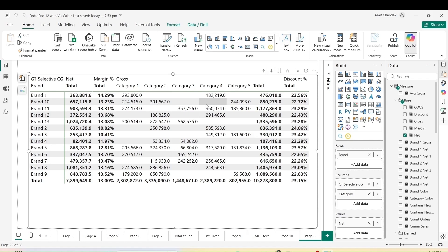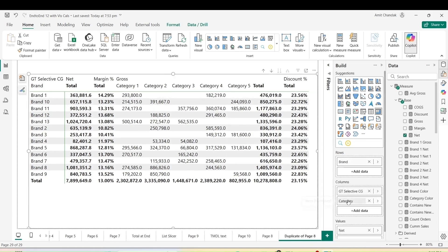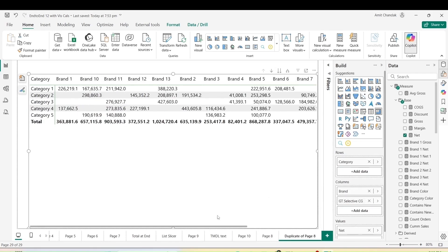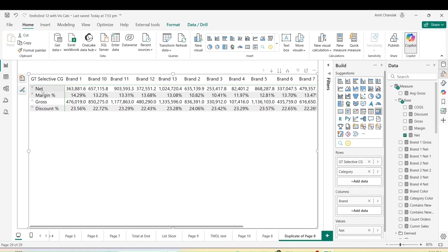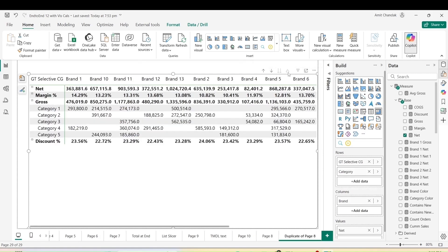Is this only possible in columns, or can we use it in rows also? Let's try different combinations. I'll duplicate this page and swap category and brand — the calculation group also needs to move because category is in scope for those rows and they can't appear. So let me move the calculation group to the rows, on top of category. Now you can see the measures on the rows. When I expand it, you can see net, margin, gross (distributed), and discount percentage without distribution — a different kind of UI.